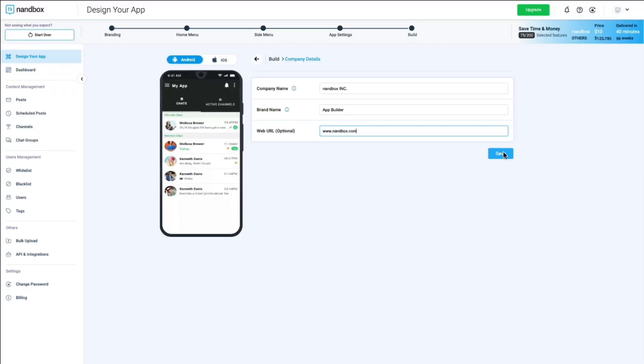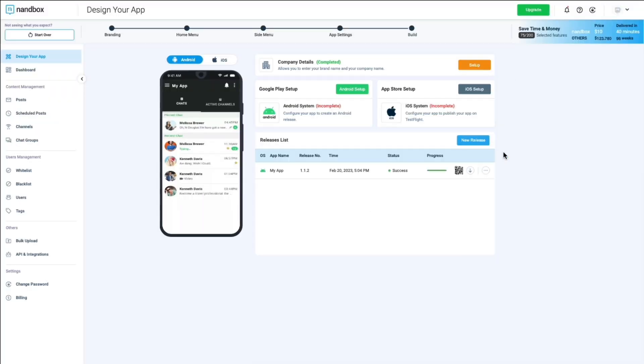The Google Play and App Store Setup would come next, and we will go through each of them in detail.